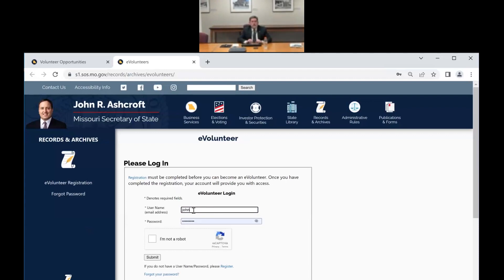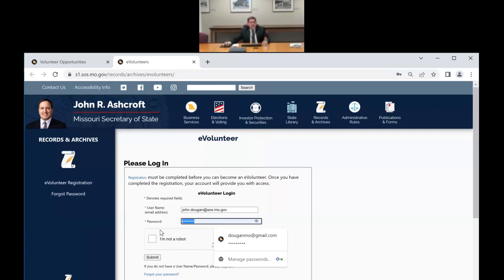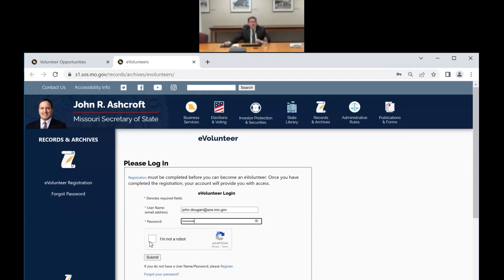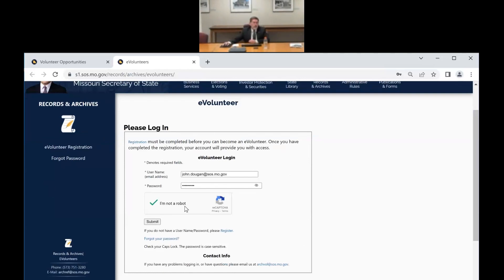I'm going to use my work email address today. You would type in your username, which is your email address. Then your password. Normally you have to click the button to confirm you're not a robot — sometimes it'll give you images where you have to choose things like fire hydrants. I'm not going to say my password because I'm on a public computer, and we wouldn't want to recommend that.